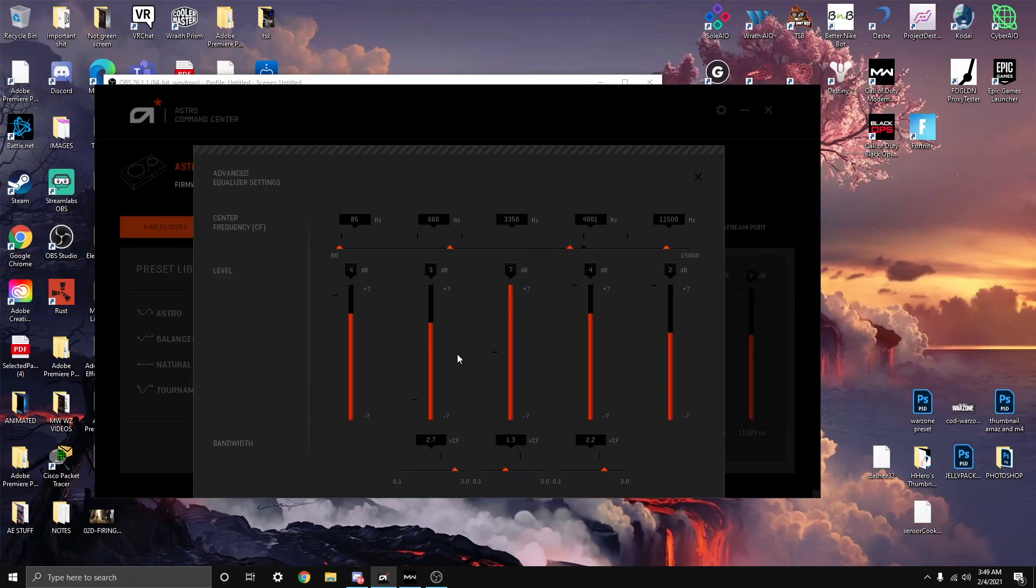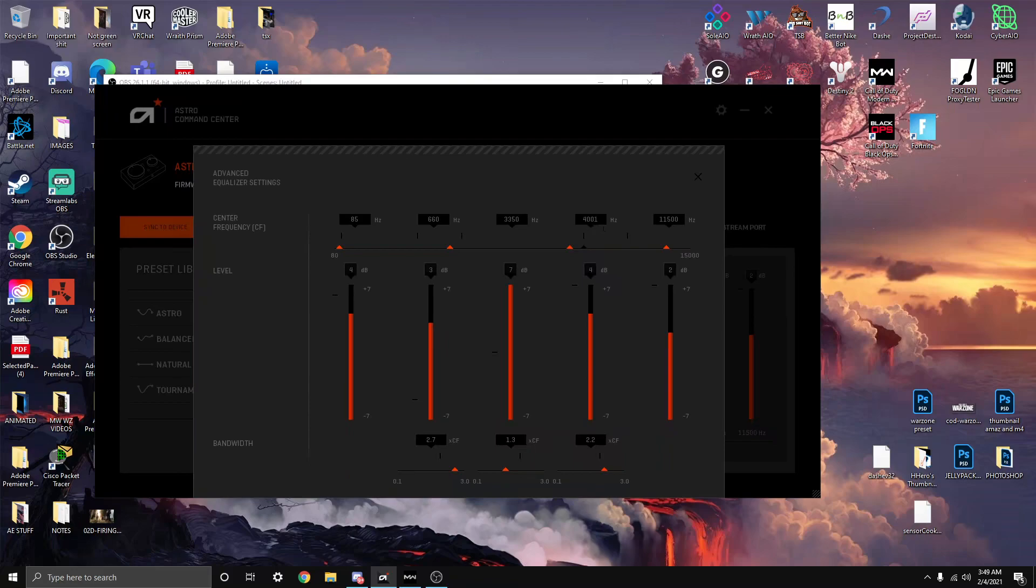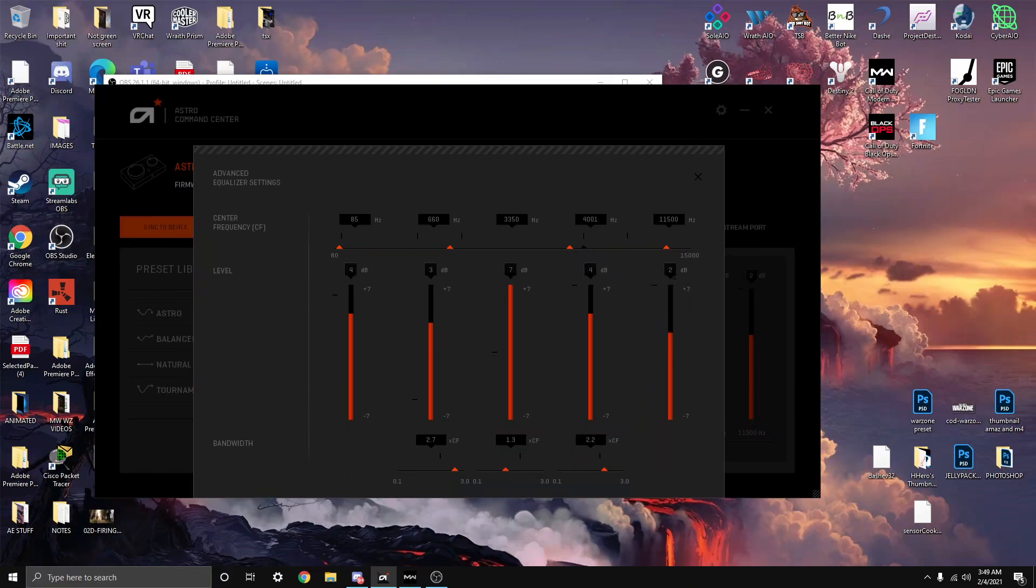These are my settings. On top over here I got 85 hertz, 660, 3350 right here, 4001, and 11500 right here. If you want to wait and just take a screenshot or a picture if you're on PC, just do that and try them out. Over here I got 4 dB, 3 dB, 7 dB, 4 dB, 2 dB. And down here it's 2.7 XCF, then 1.3, 2.2.